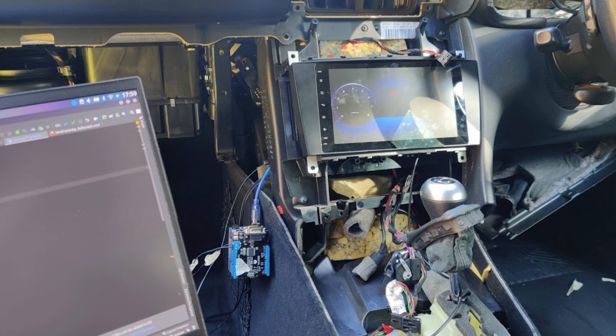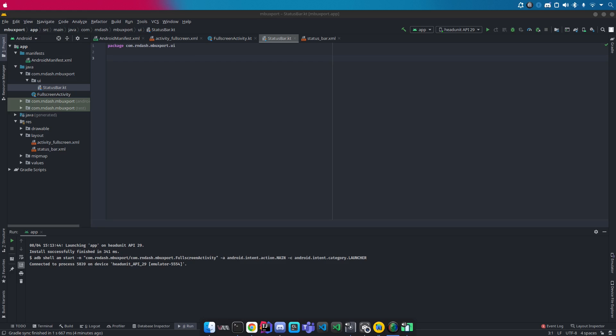Once this was all complete, I was able to do an initial test of the Android tablet in place and the Arduino hanging out at the side. This was simply done to ensure that the CAN data was encoded and decoded by both sides correctly.